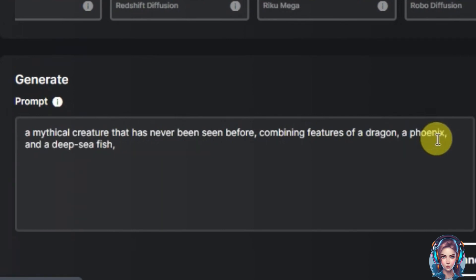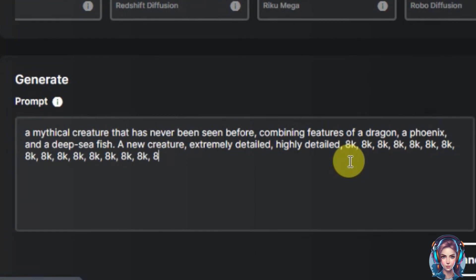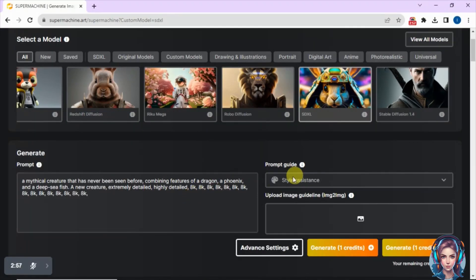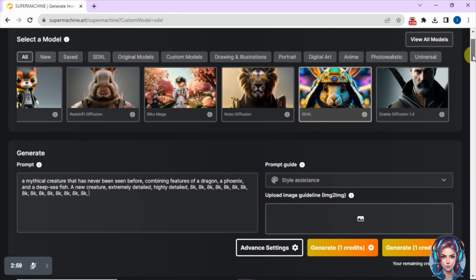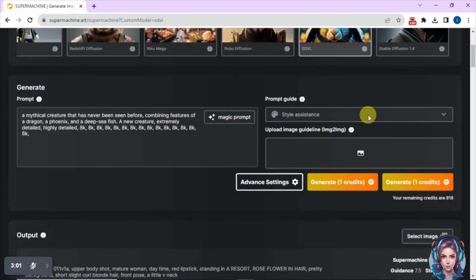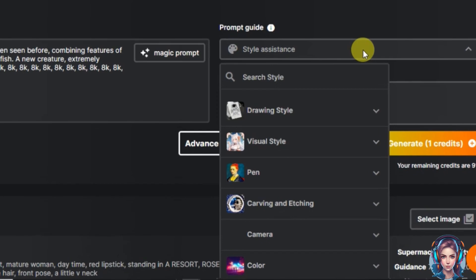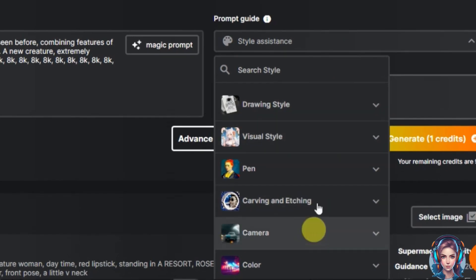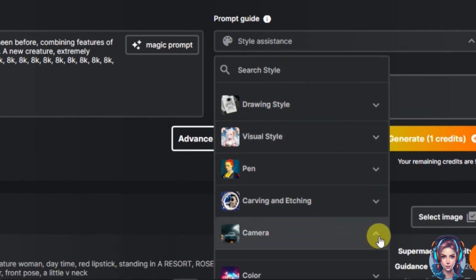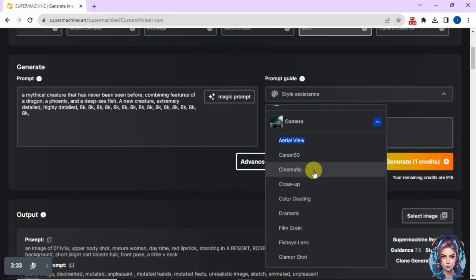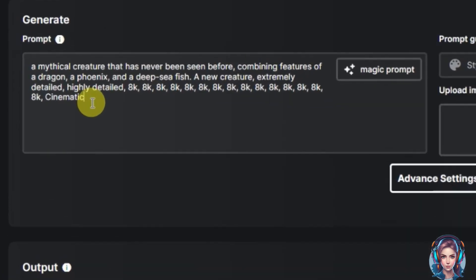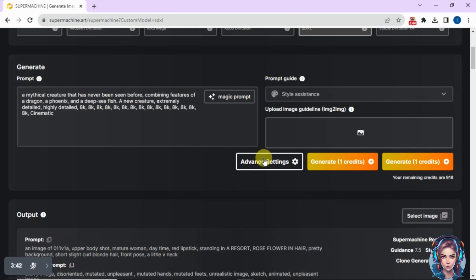To improve the prompt, I'll click on 'Magic Prompt.' You can see it improves my prompt and adds more details to improve the quality of the image. There is also a 'Style Assistance' option to help you choose the style — for example, drawing style, colorful, or close-up. I'll select the camera option and then click 'Cinematic,' which adds the word cinematic to the prompt.